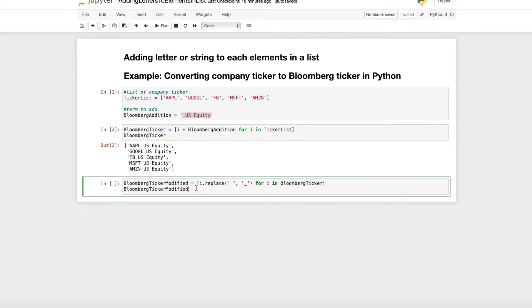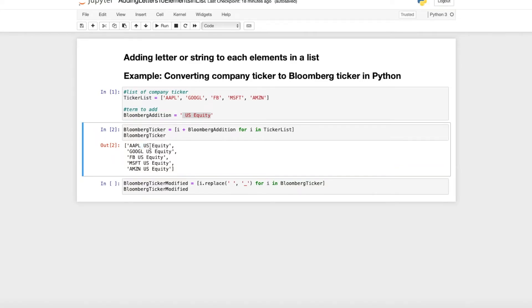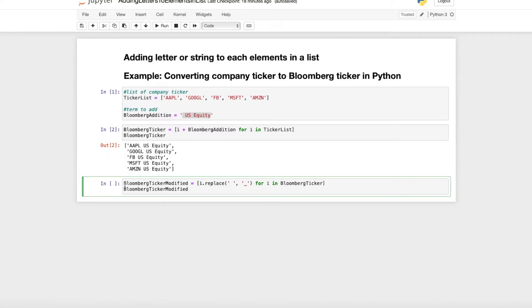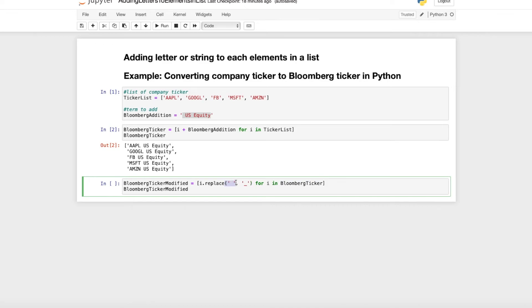When we further want to modify these terms here, and for example we want to replace the space with a bottom line, then we just use the same command. So we just use element i dot replace. And the replace function just uses first what we want to replace, a comma, and then with what we want to replace the space.